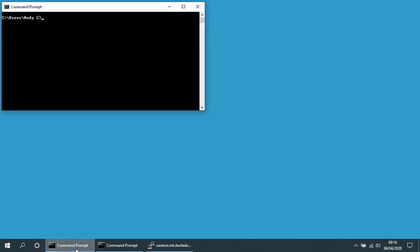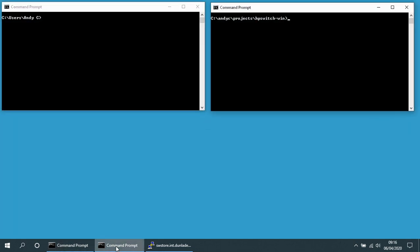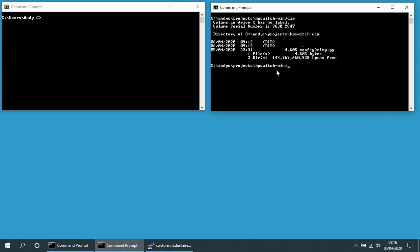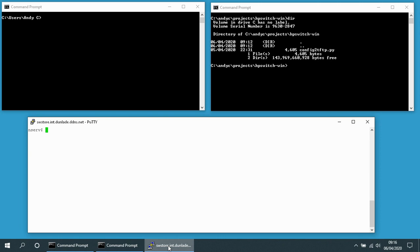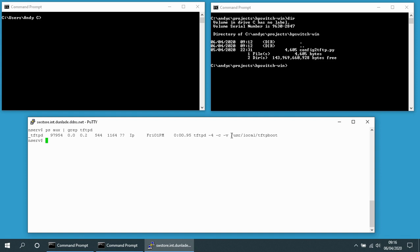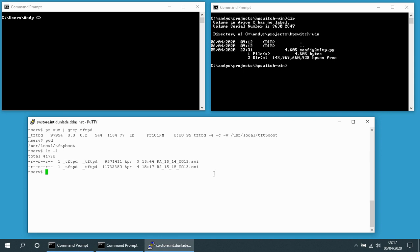I've got a Windows command prompt here and a second Windows command prompt over here. This has got a program called config to TFTP, and I've got a PuTTY session open running a TFTP server. It's going to put the files into user-local-tftp-boot, which also happens to be the directory I'm in. If I just list the files currently in that directory, there are a couple of old firmware upgrade files.